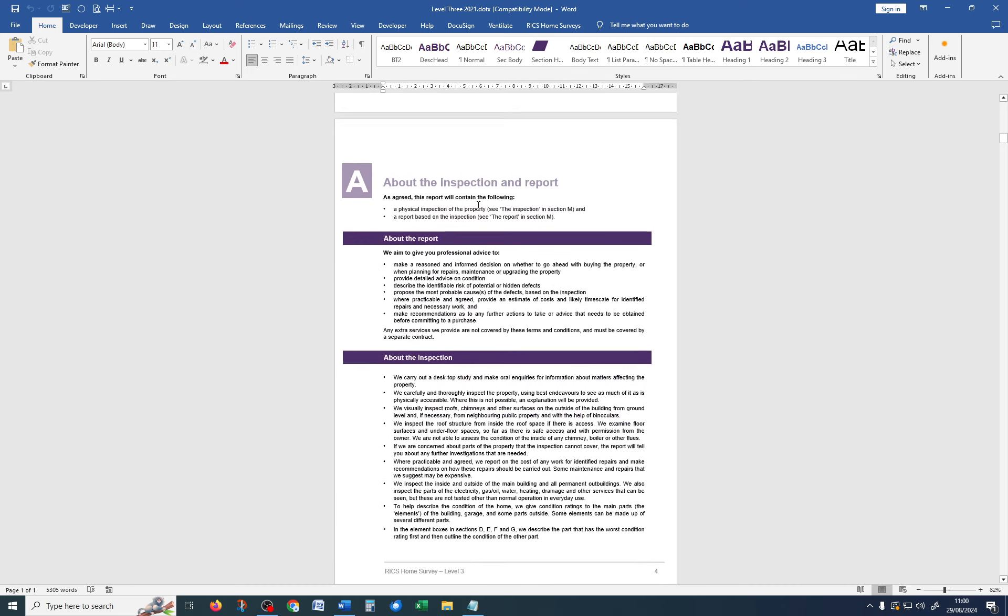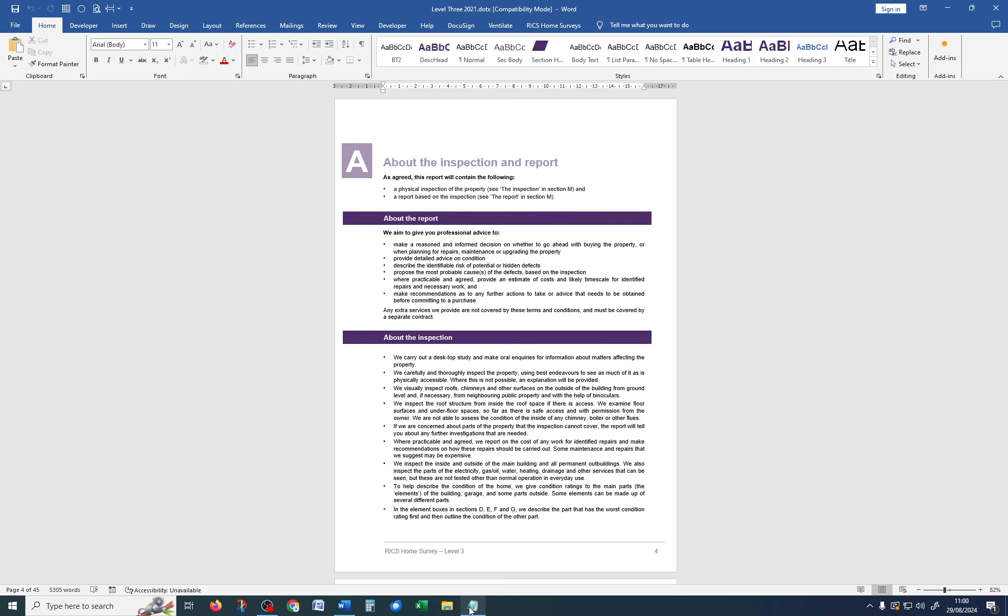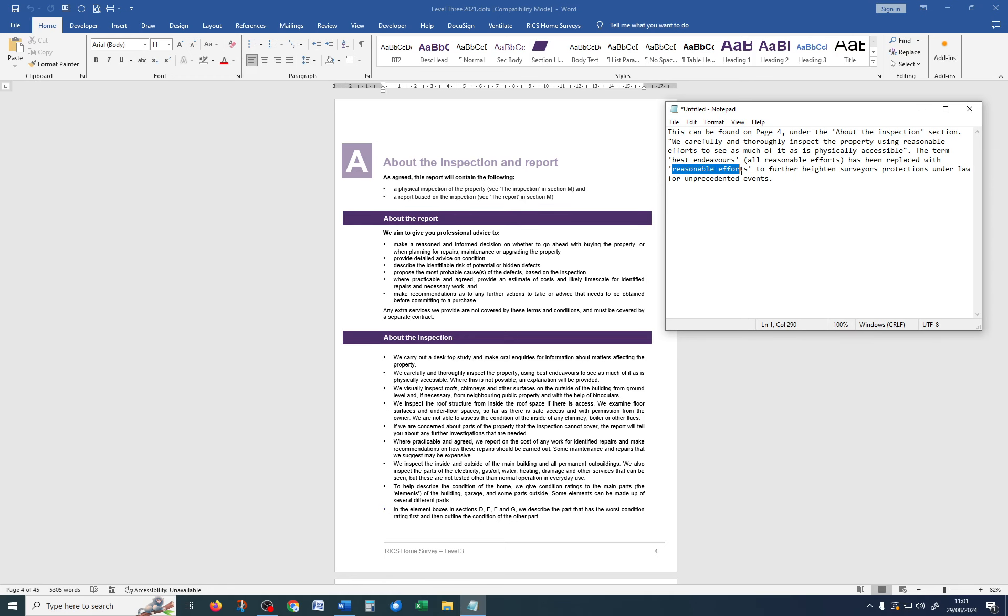So, I'm going to scroll down to page 4, which is where the change is. And here I've got the wording from the RICS. So, on page 4, underneath about the inspection, the term best endeavours has been replaced with reasonable efforts.